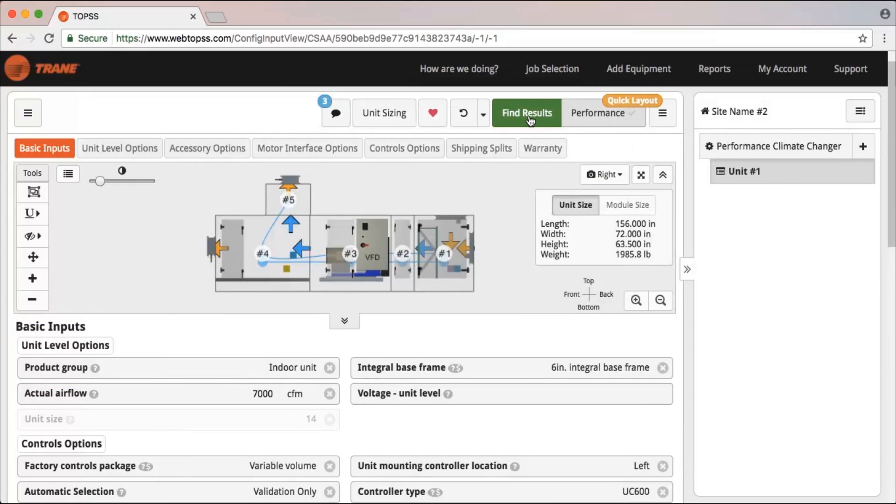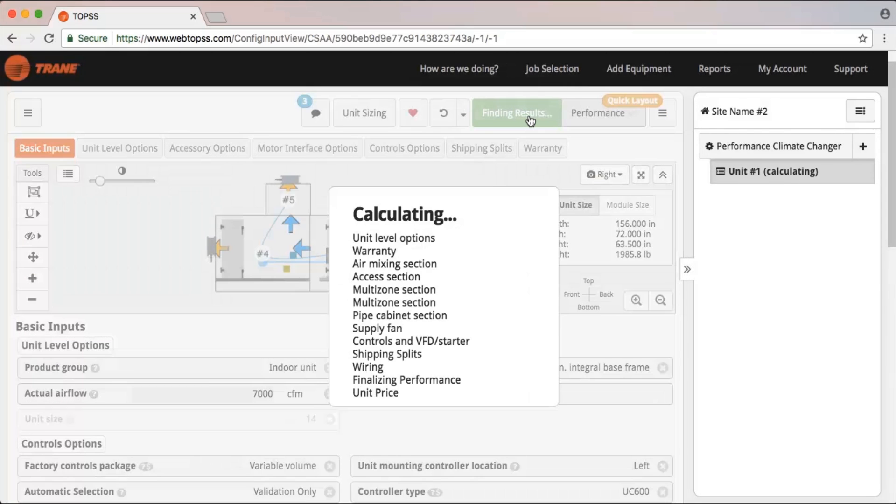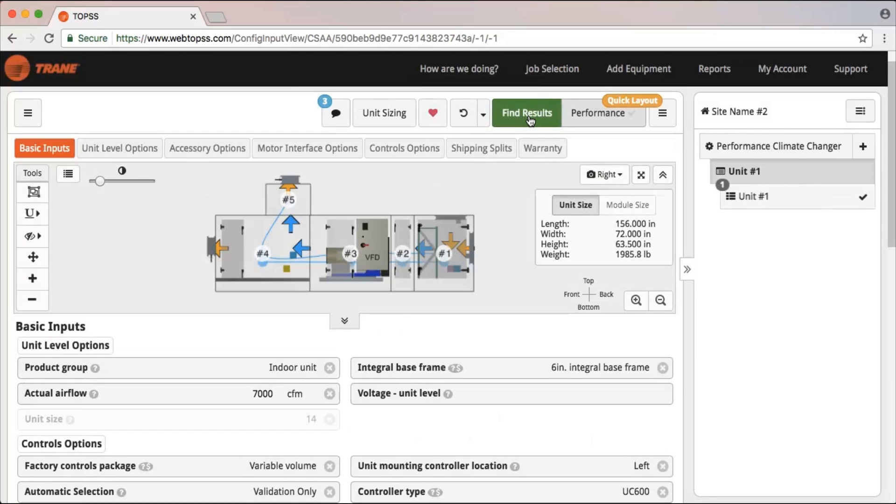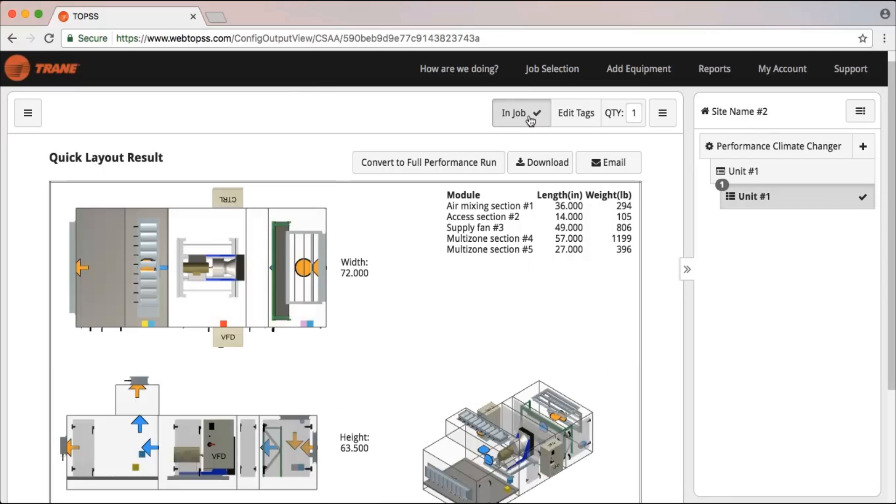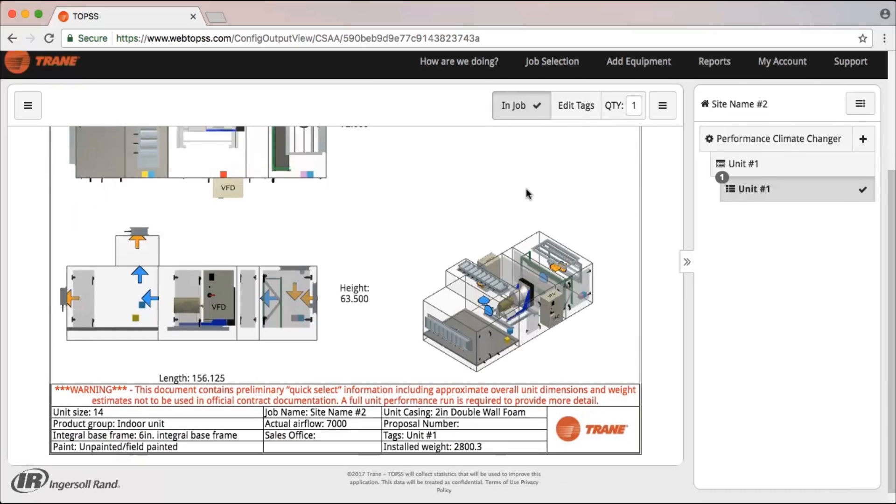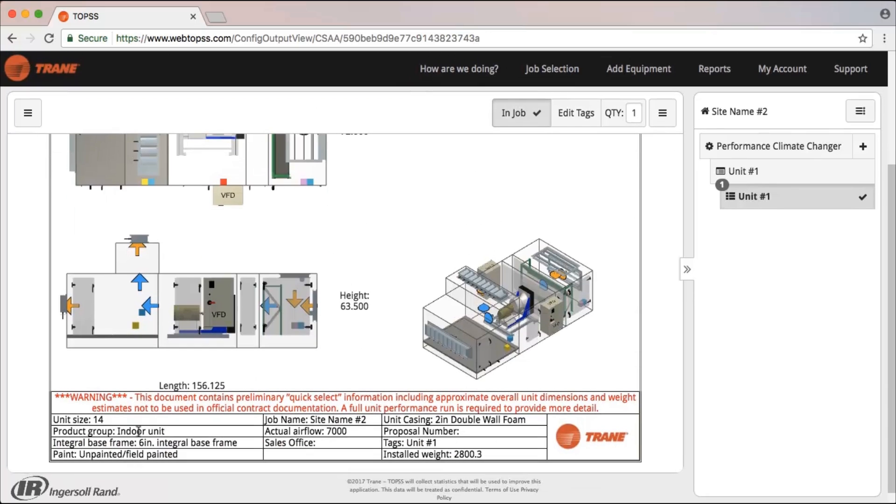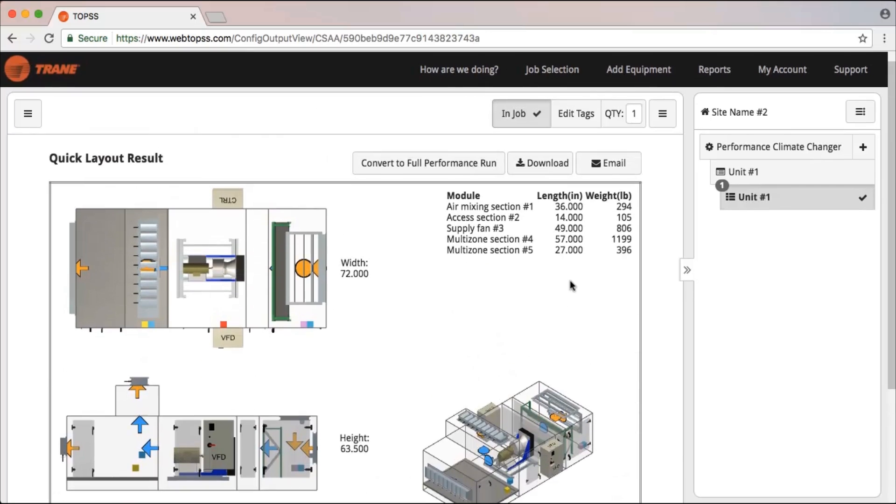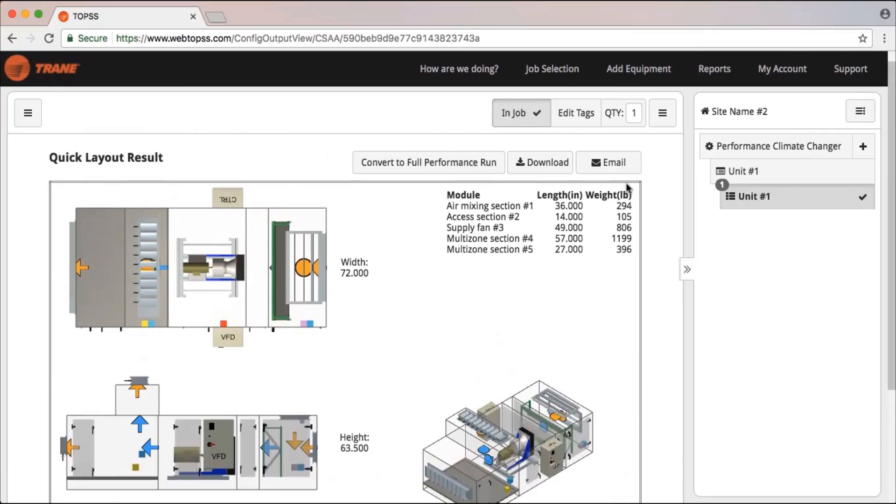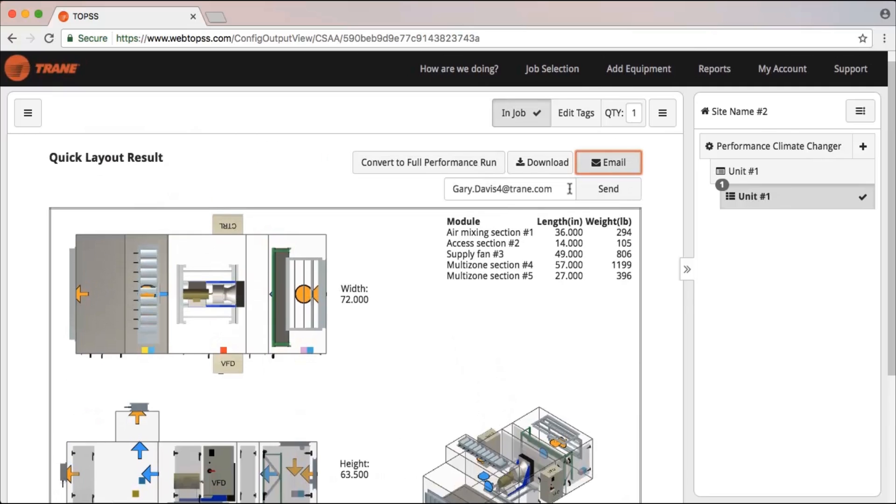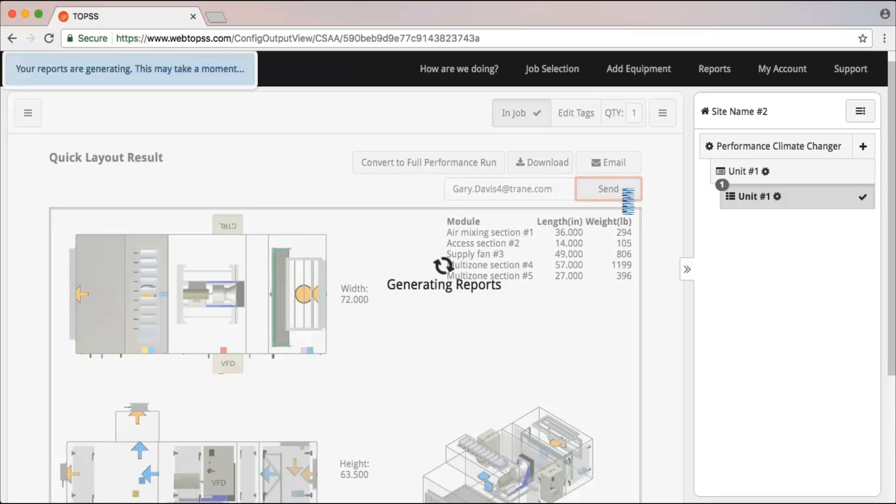You can now generate performance and documentation needed, or, using the quick layout feature, create a simple one-page report with overall unit footprint and weight. Simply click the Find Results button, download or email the report.